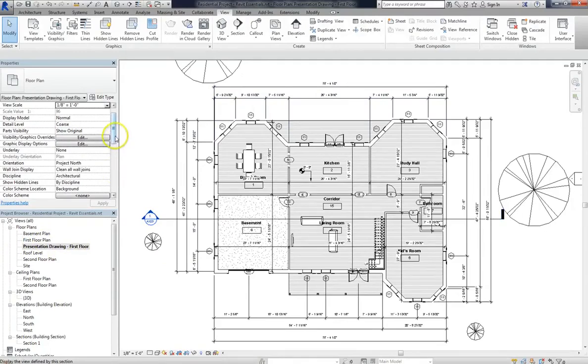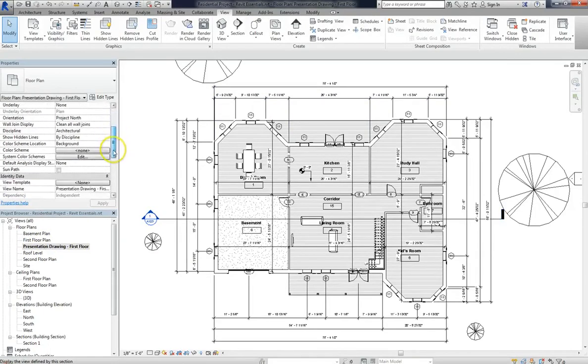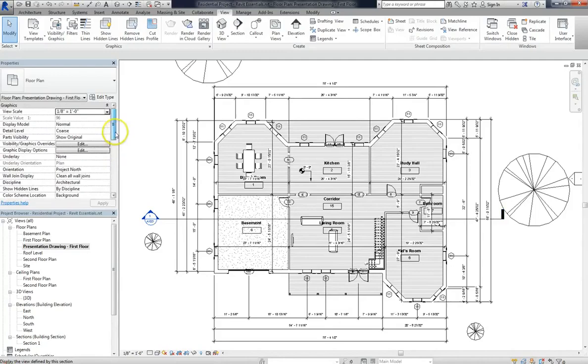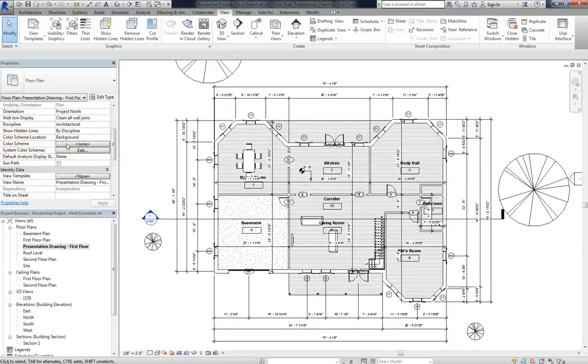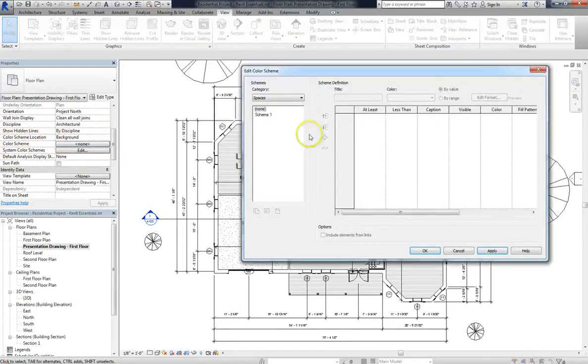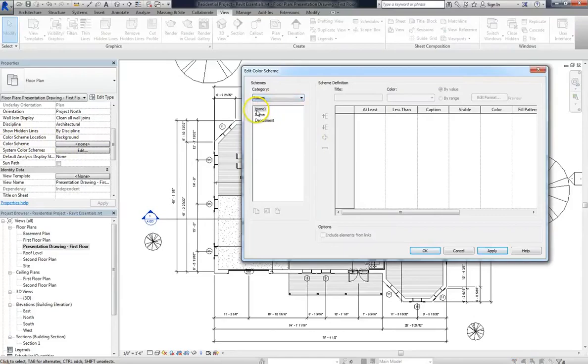And the first thing that I'm going to do is assign a color scheme to this new view. Now to assign a color scheme, click off of everything, and then scroll down the Properties window until you see Color Scheme. So I'll click on None, but instead of None, I'll choose Rooms as the category.